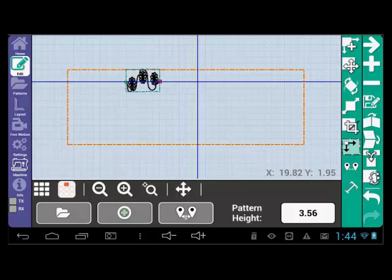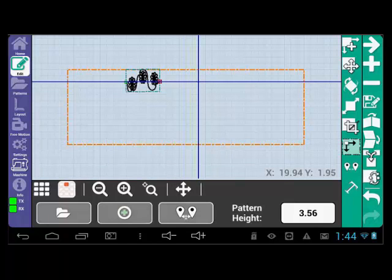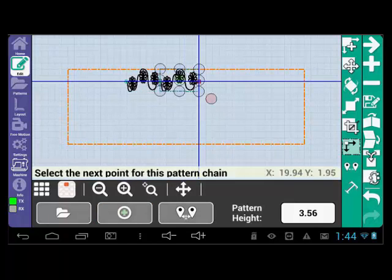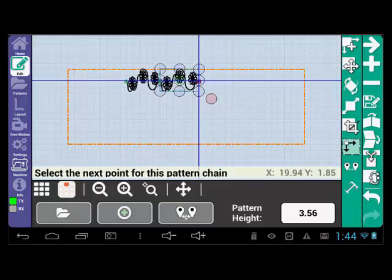You can then continue to move your machine to a new location. Select the green plus sign again. See how the pattern continues from the last stop point?